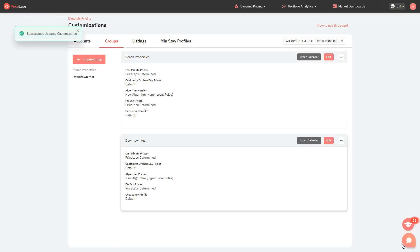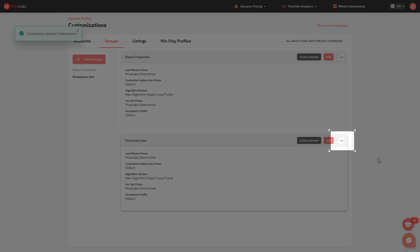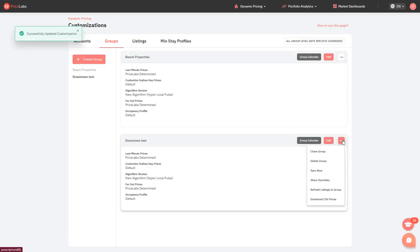You can also click on the three dots to the right of every group to access more settings. Clone Group creates a copy of this group. Delete Group completely deletes this group from the list. Sync now initiates a manual sync for all listings assigned to this group. Show Overrides displays all group-level date-specific overrides created. Refresh Listings in Group initiates a manual save and refresh for all listings assigned in this group.